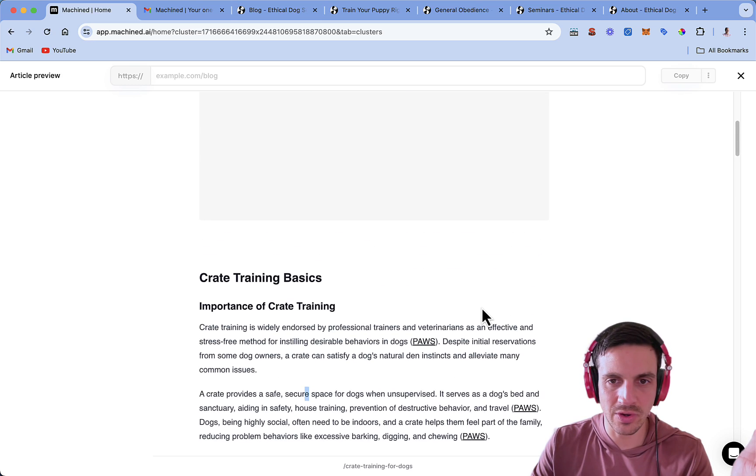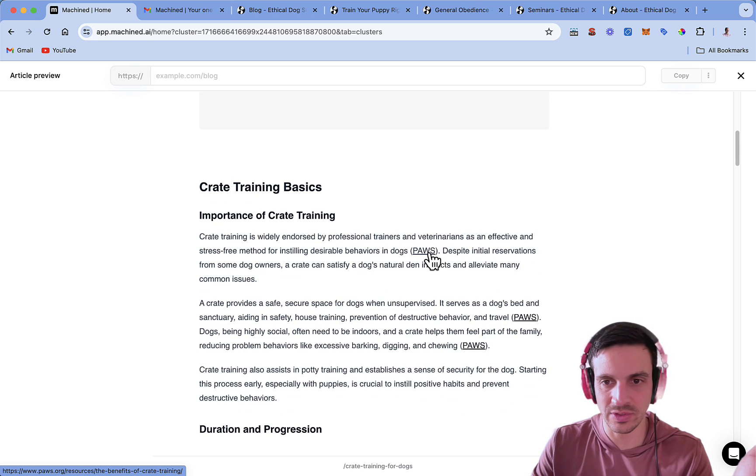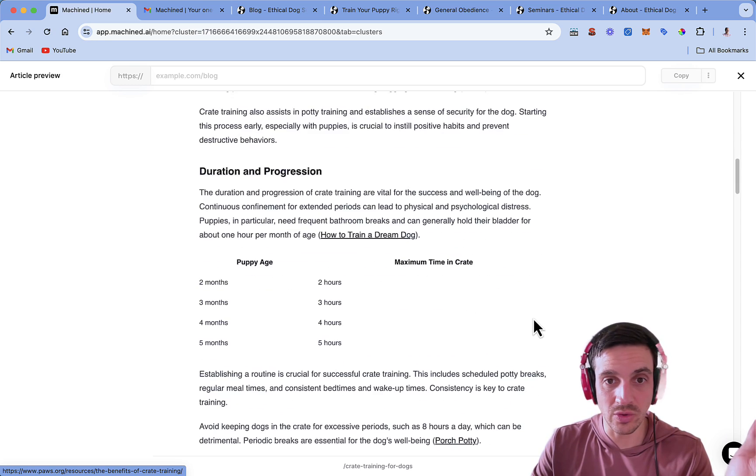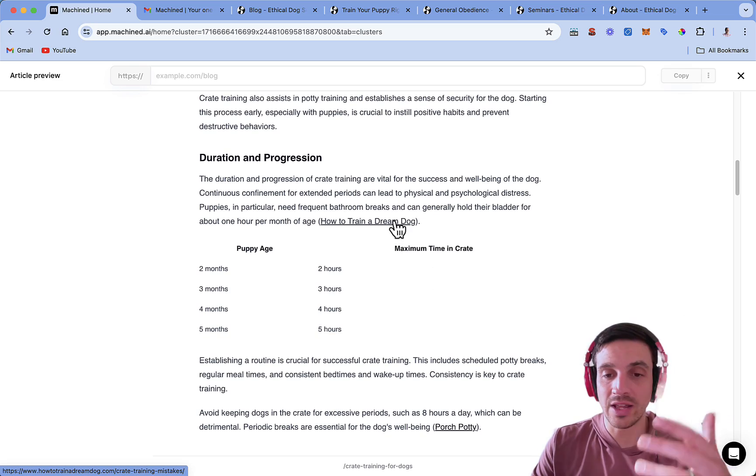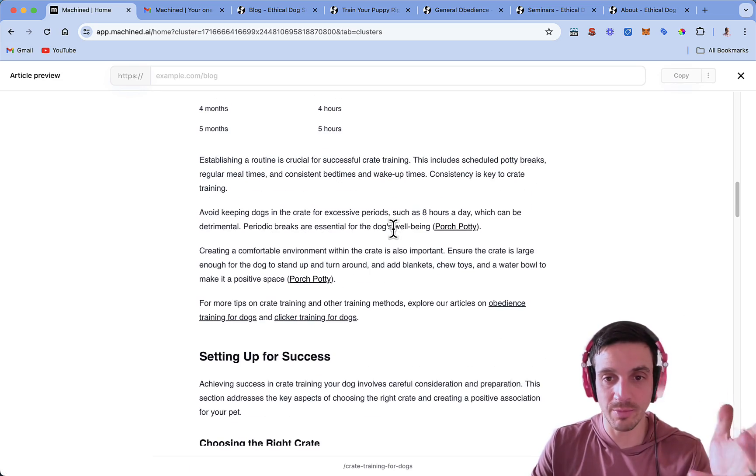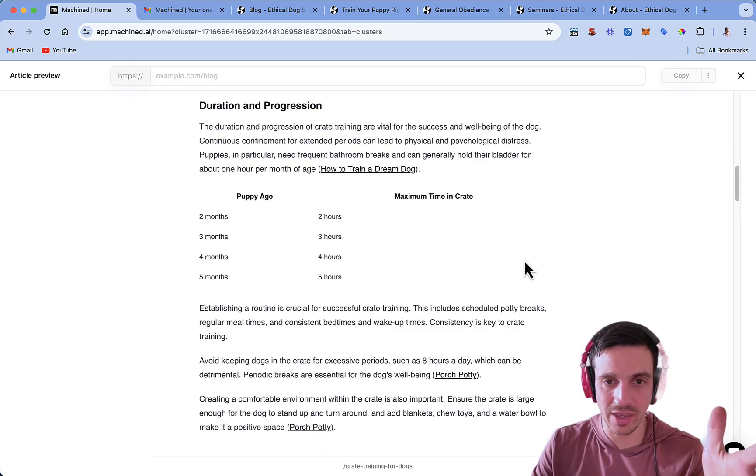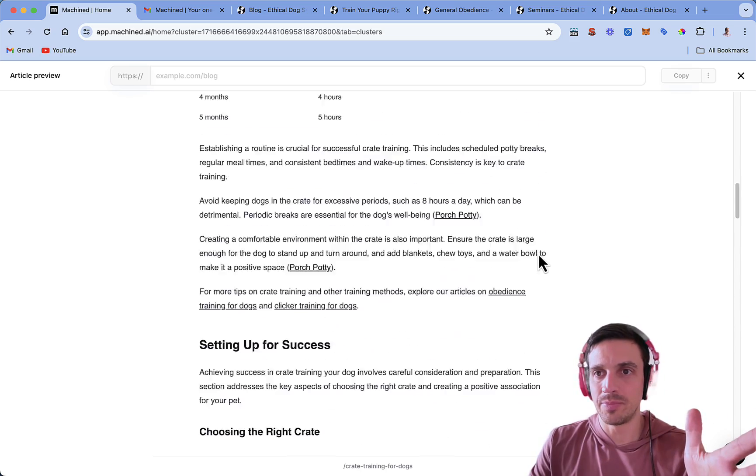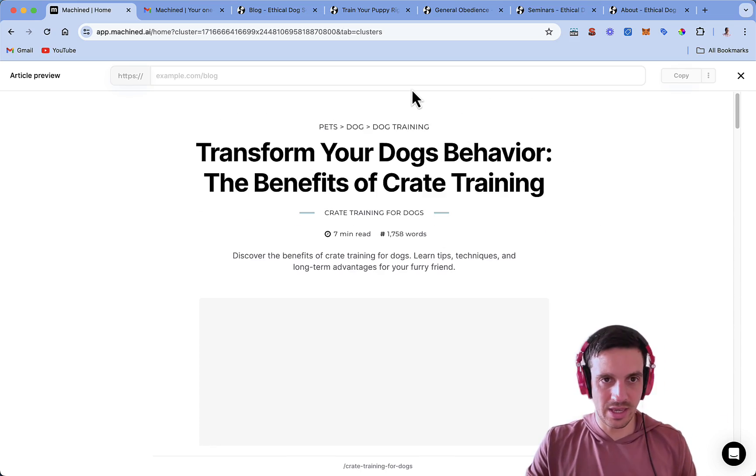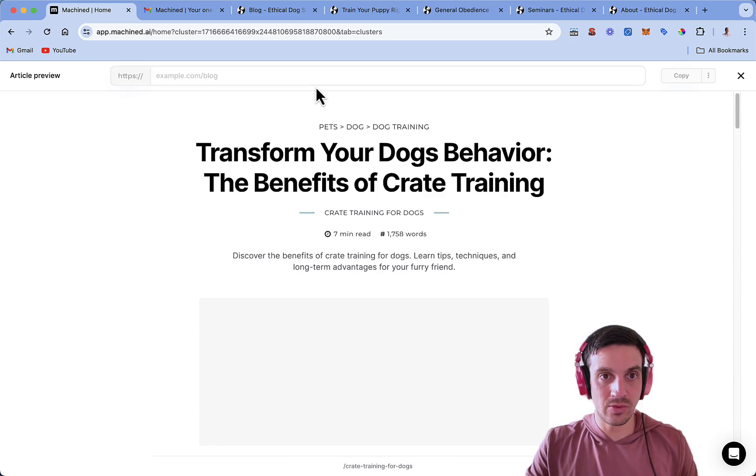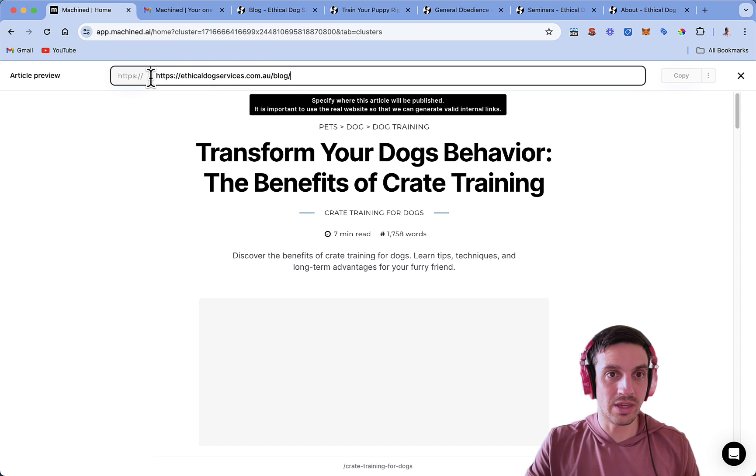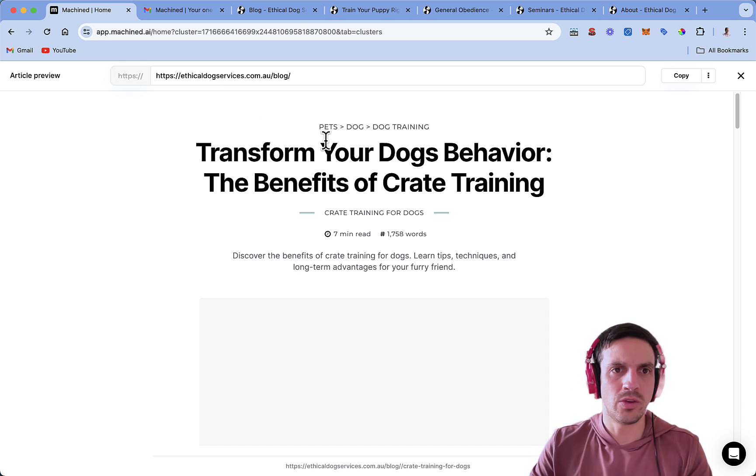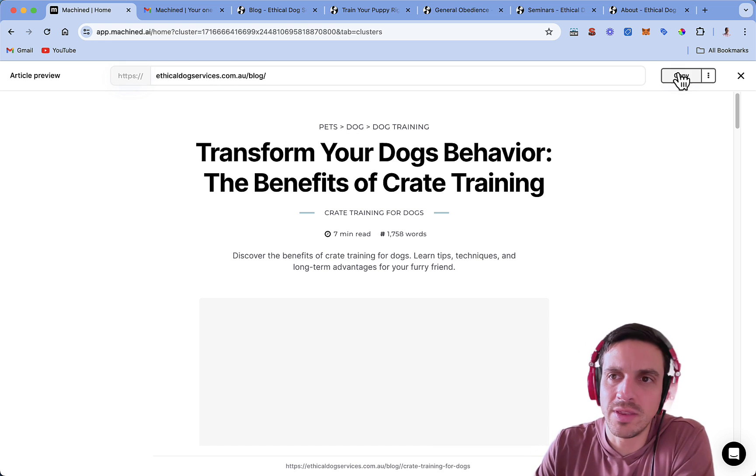We see this blog has been linking to external sources, such as Paws, which is really good. How to Train Your Dream Dog, another external website, which is what we want. Perfect. So this is like the perfect blog here. Once I, again, do the blog URL here, you will see that I can copy this.